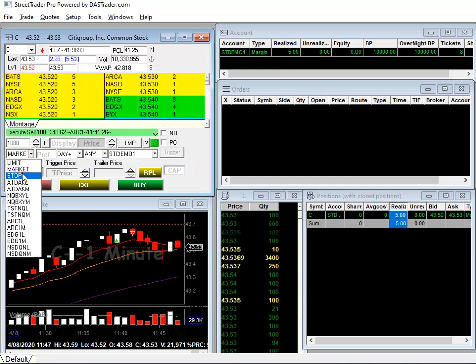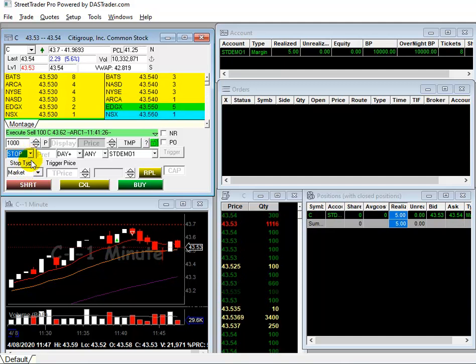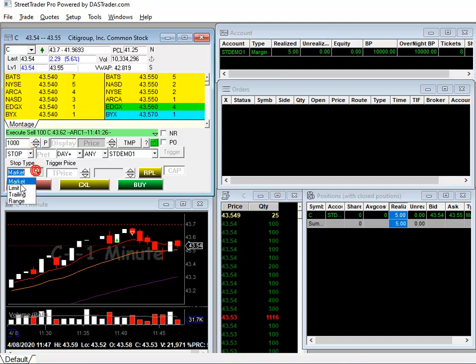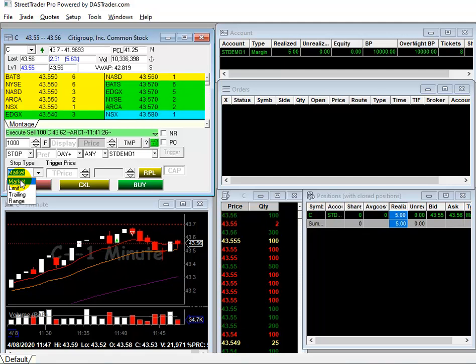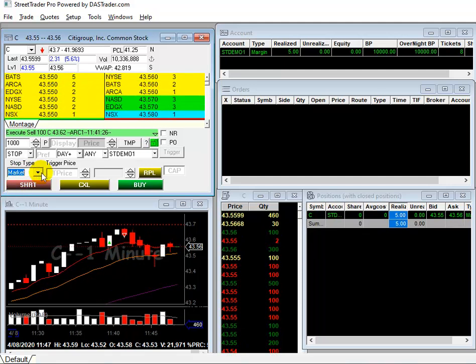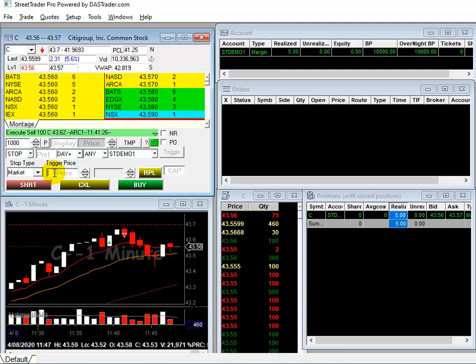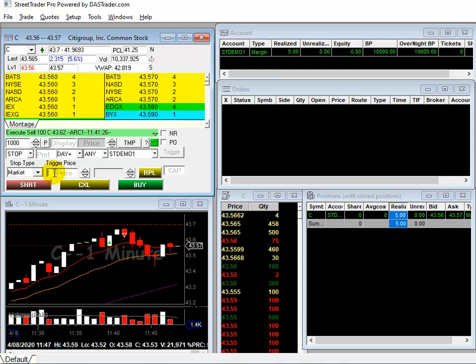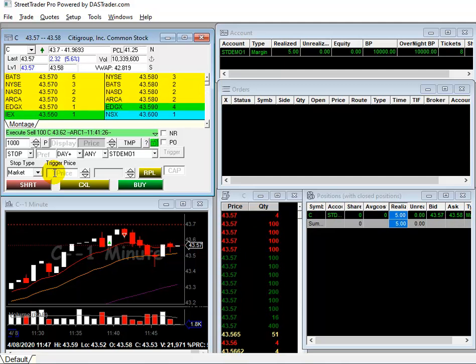And then if you click on Stop Order, it will allow you to select the stop type. You always select the Stop Market and then put the stop price over here.